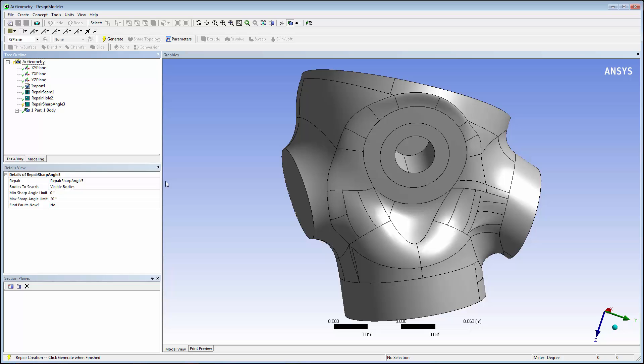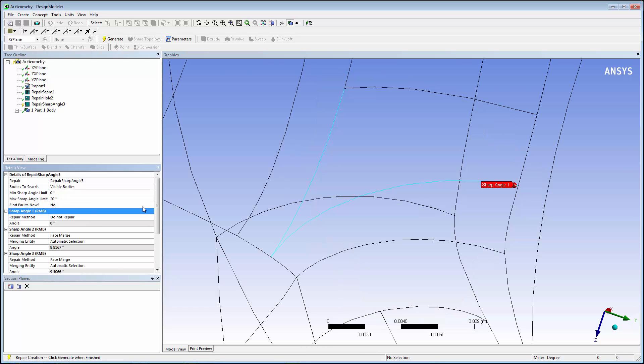For this example, we'll use a default maximum of 20 degrees. Five sharp angles are found. Now, click Generate to repair the sharp angles.